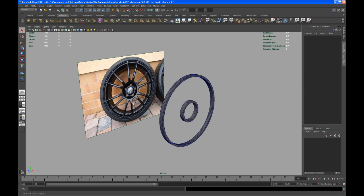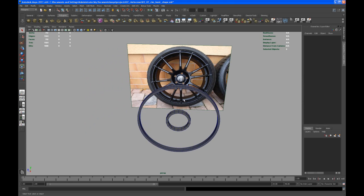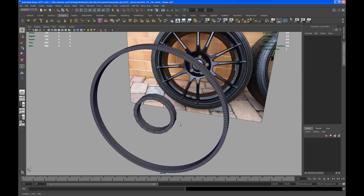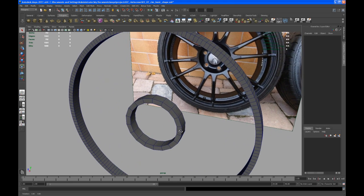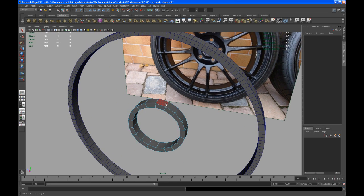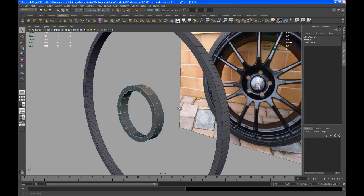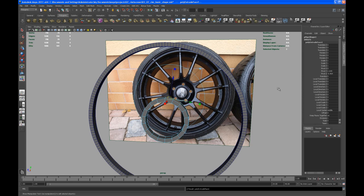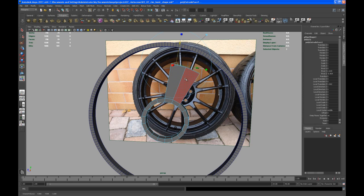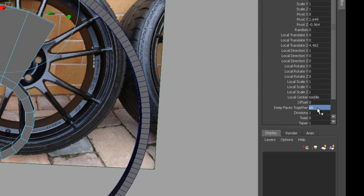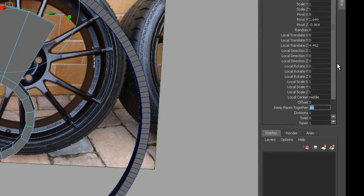Let's try to create the first two spokes. Go to the inner ring and go to face mode, select both faces and extrude those out. I don't want those two faces to be together, so let's turn keep faces together off.